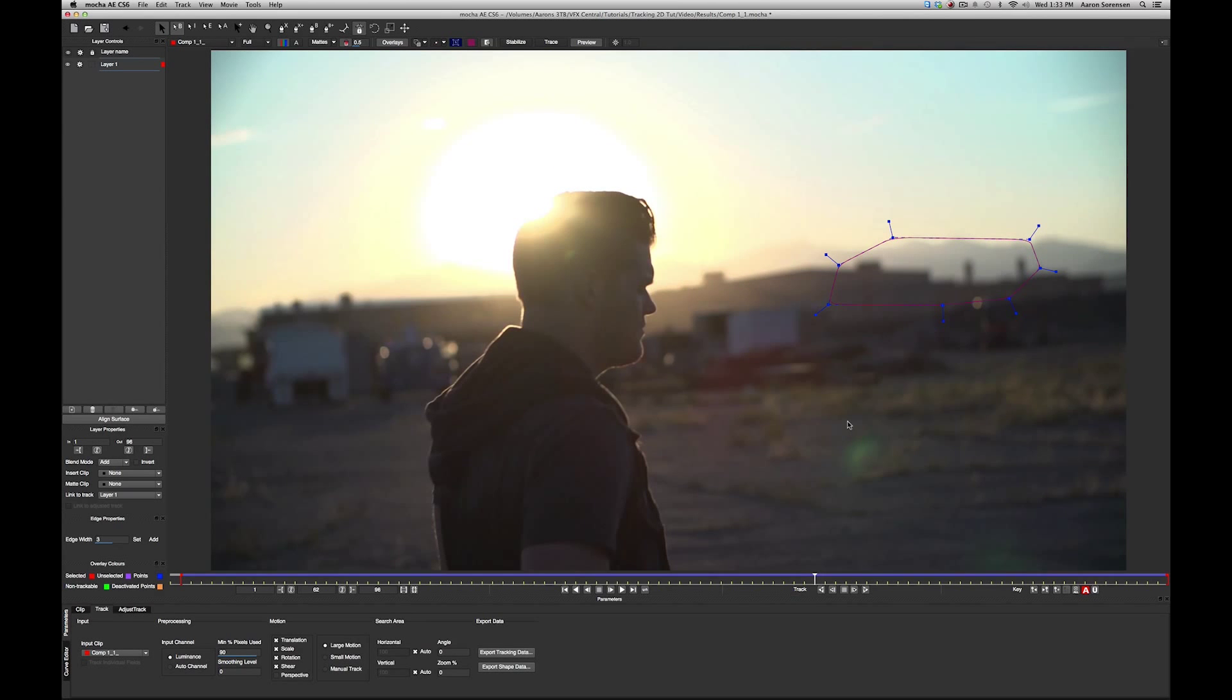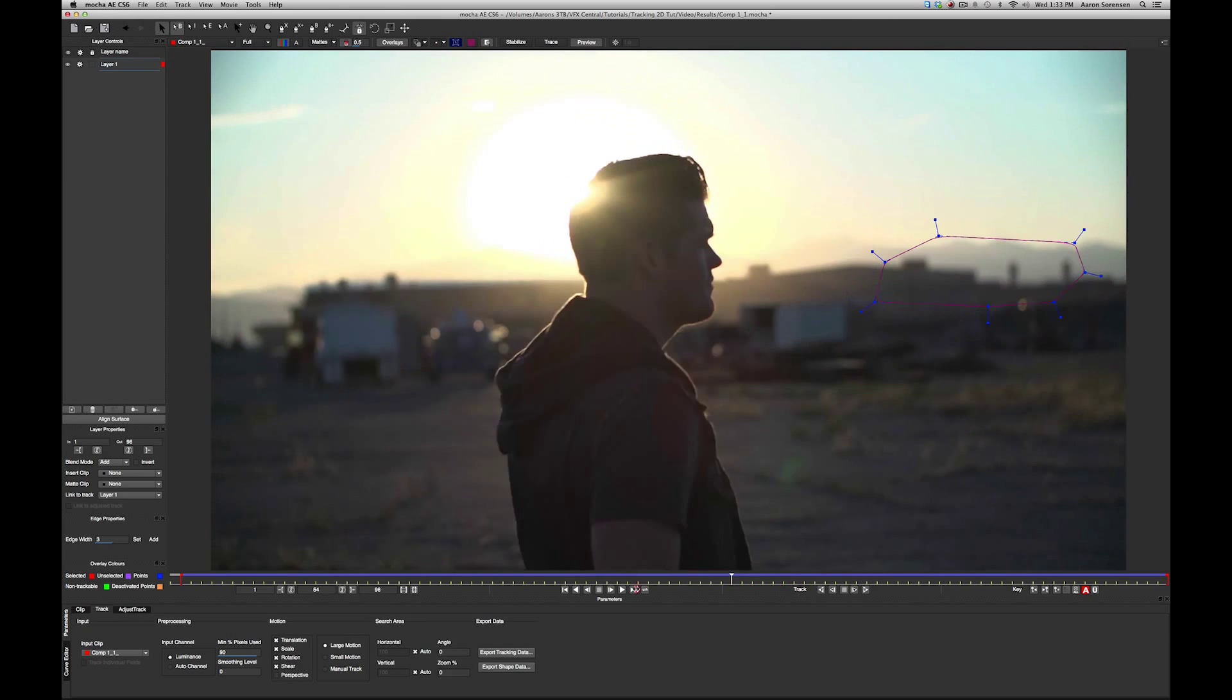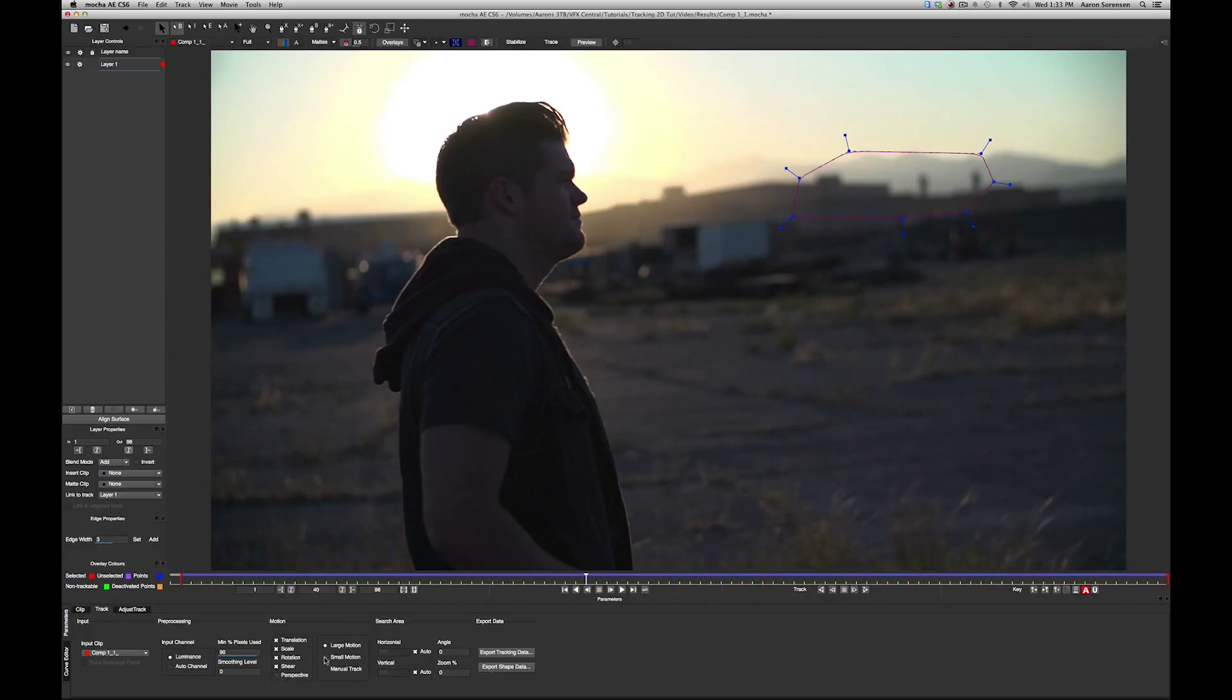OK, we can see that our track held really well in Mocha, and the reason why is because Mocha does a better job at analyzing the content inside of this area and keeping it the same. So it held really well, and there's some other options down here you can turn off or on, like perspective or small motion, or you can get manual with it.